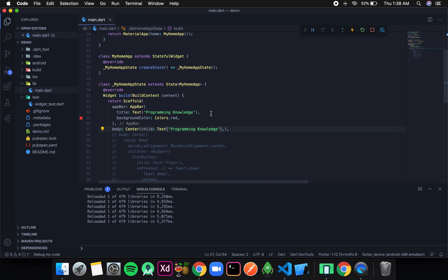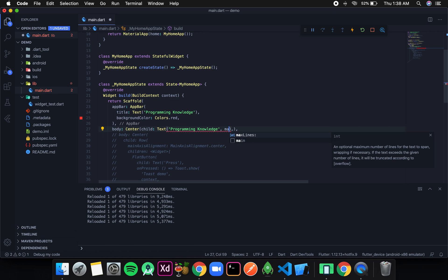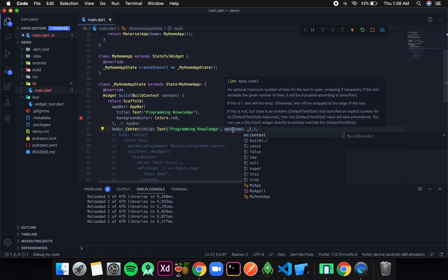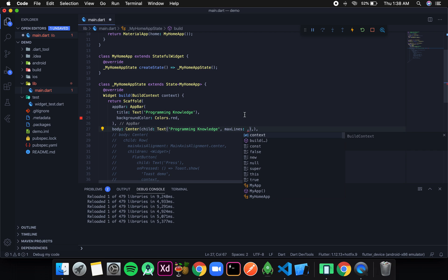The next thing we need to know is that we can constrain the number of lines that our text will be displayed. If I only want to display 3 lines, there is a property called maxLines which takes an integer value. So let's say I only want to display 3 lines.